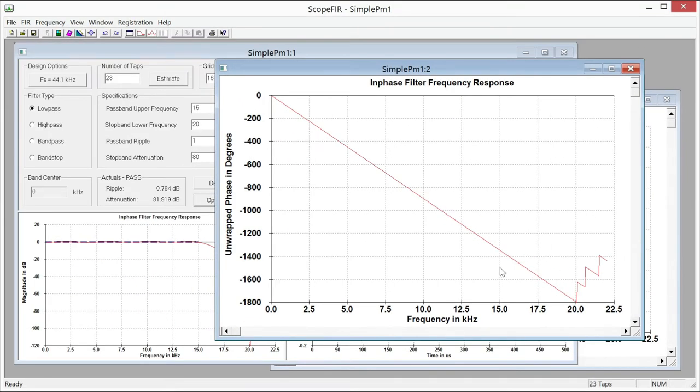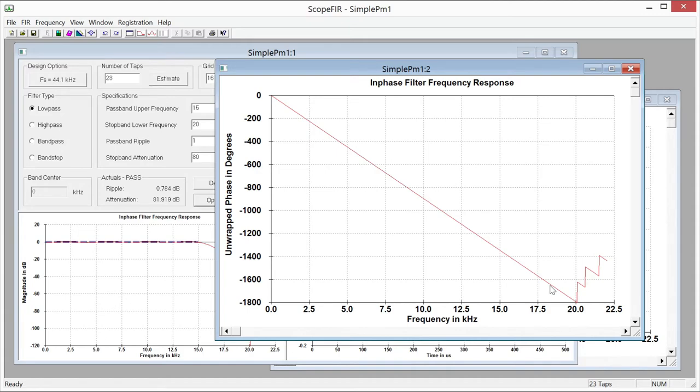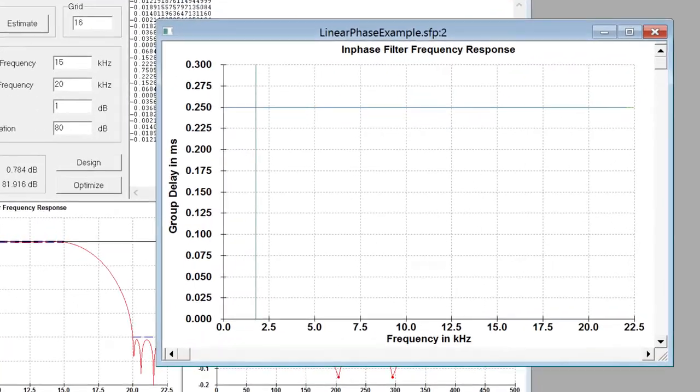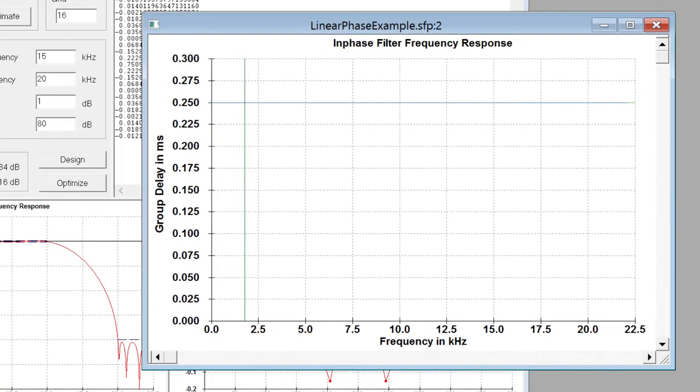So this is linear phase in the literal sense of it. The phase response is a perfectly straight line. Now let's look at the group delay.